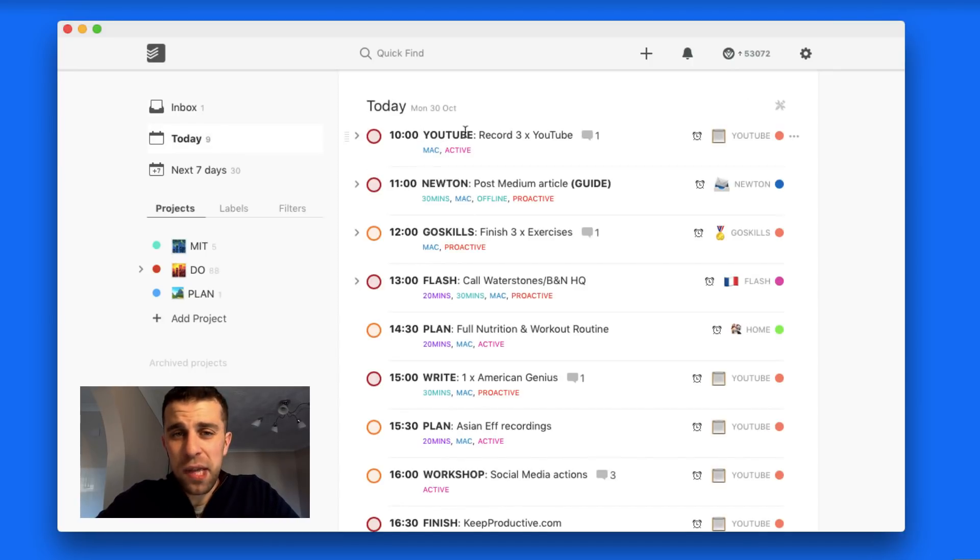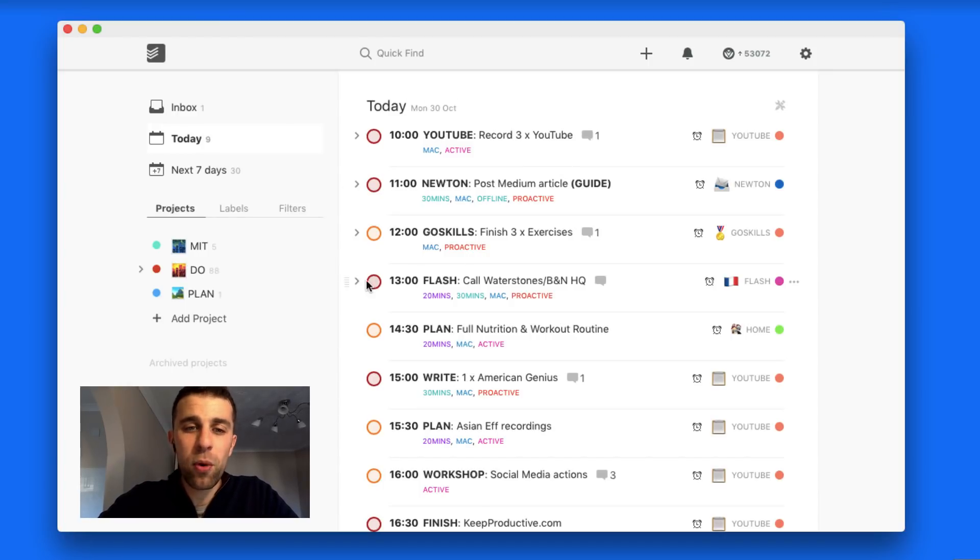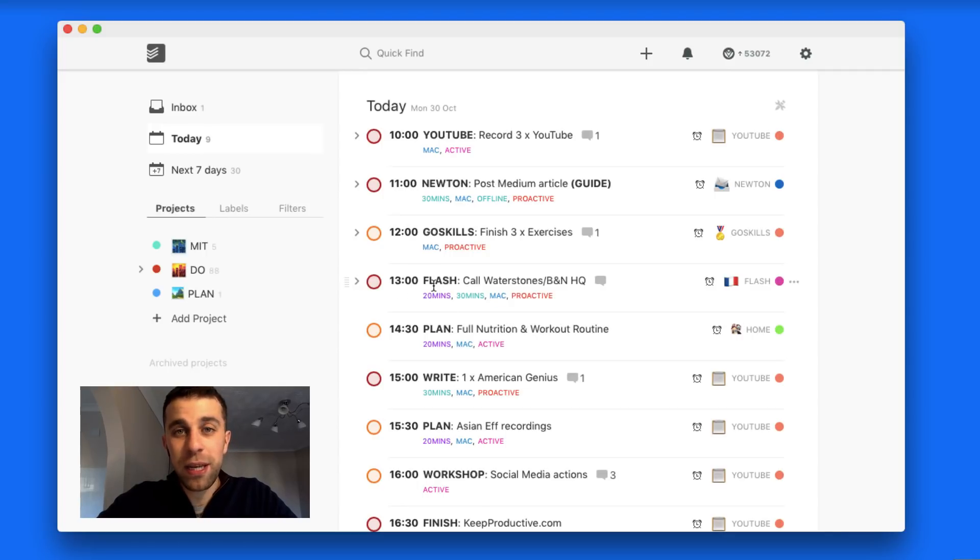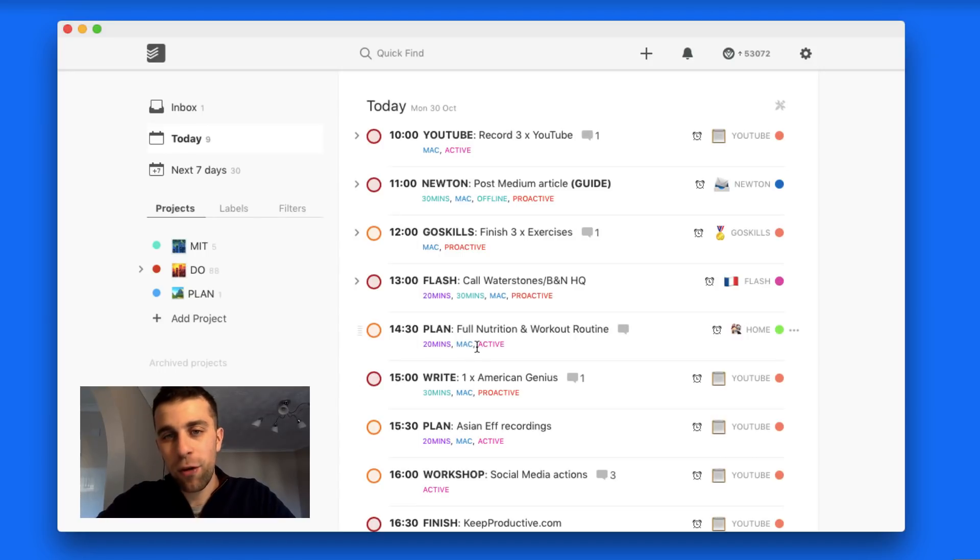Just to note as well, on the last update on Todoist they introduced a new font on Mac which is really beautiful. It makes everything more readable, easy to view and things like that. That's been a nice addition to this experience. The font is slightly different on this version. I don't think I could go back now.